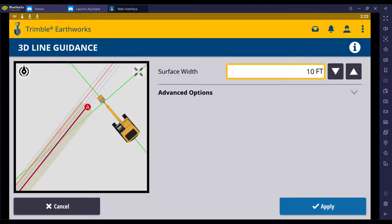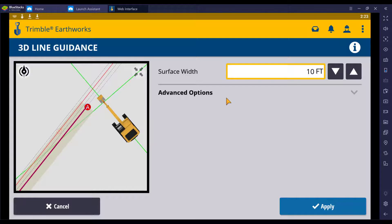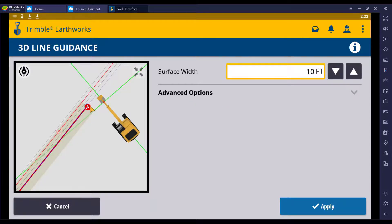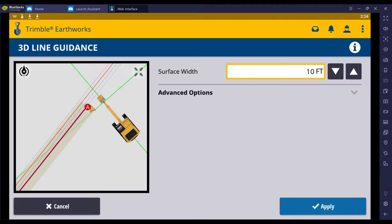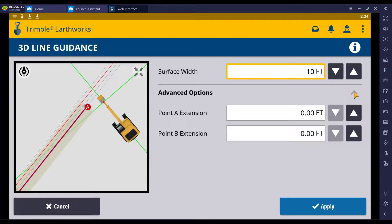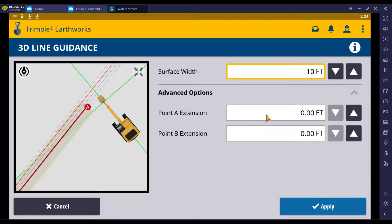The next thing that you can adjust with 3D line guidance is the length of the line. You'll see here a letter A that's indicating the start of this 3D line. If you select advanced options, it asks you for a point A extension and a point B extension.